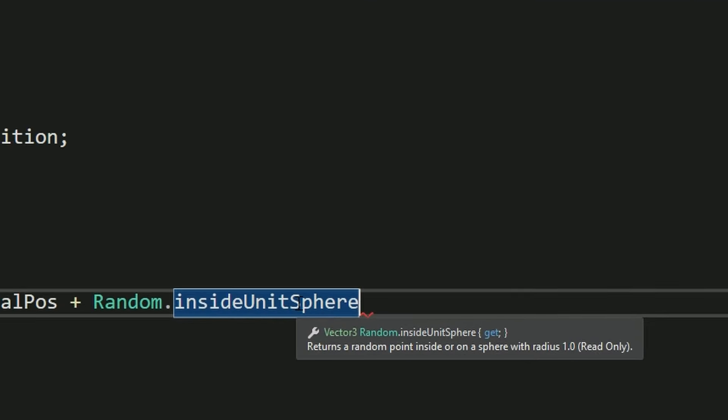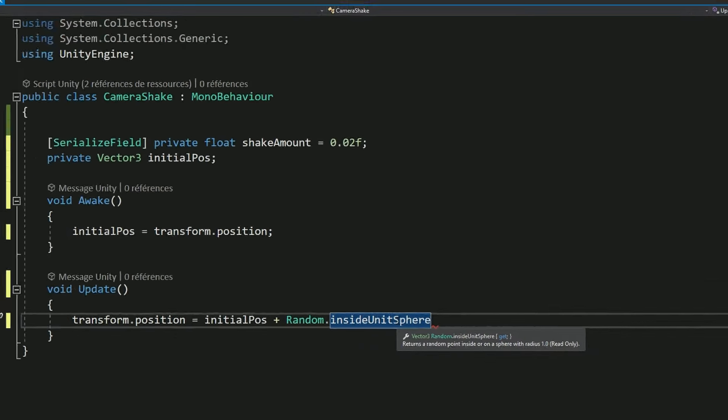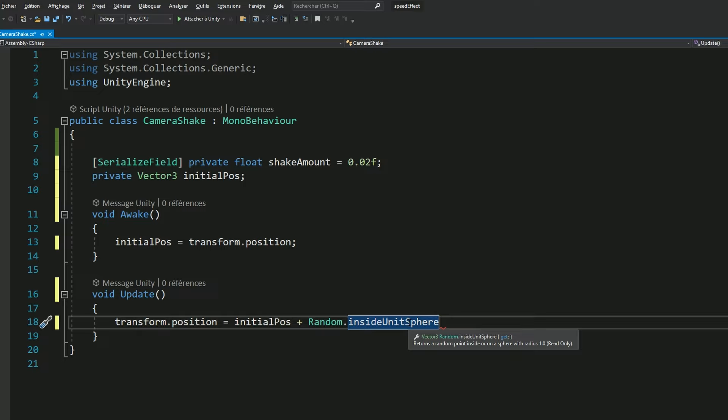As you can see in the documentation, this method will simply return a vector 3 corresponding to a random point in a sphere with a radius of 1. In other words, a random position near our current camera.